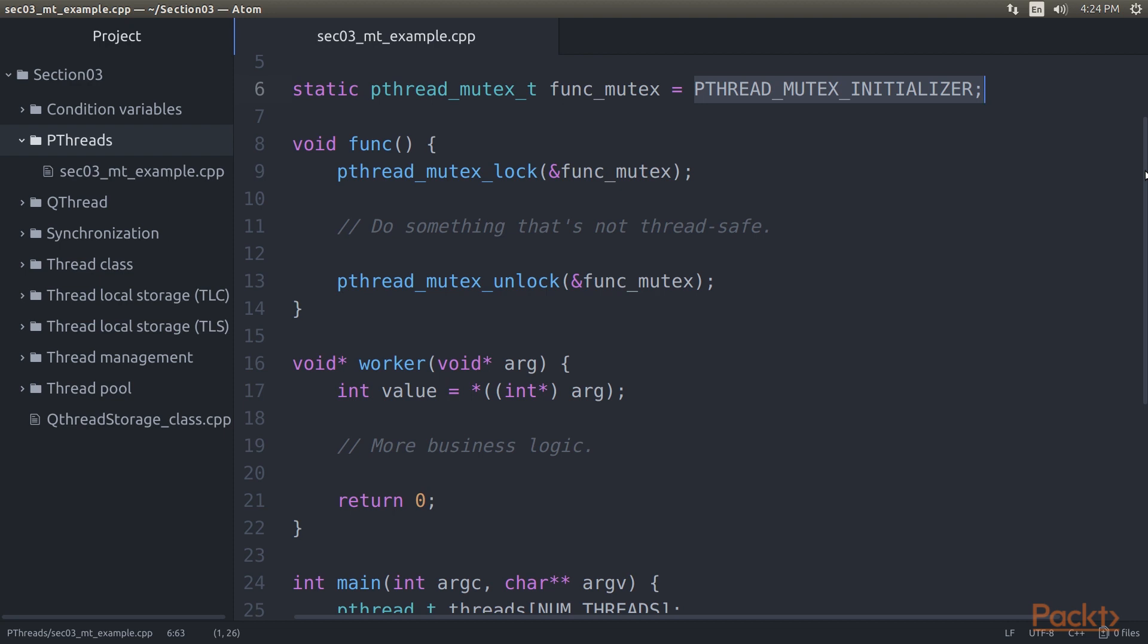In comparison to other APIs, one has to manually initialize and destroy mutexes, though the use of the macros helps somewhat. After this, we lock and unlock the mutex.